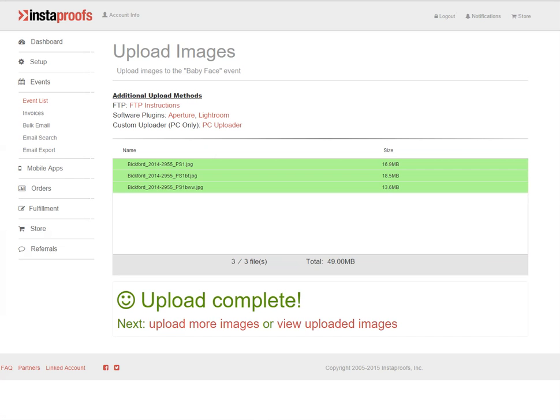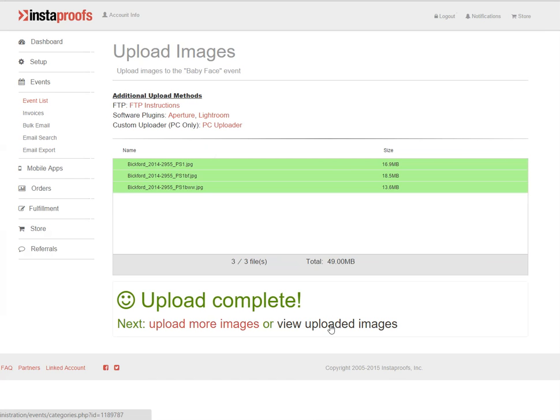Once the upload is done, you'll see a note that says upload complete, and you can upload more images through that uploader, or you can click view uploaded images to see the images that you've added in.